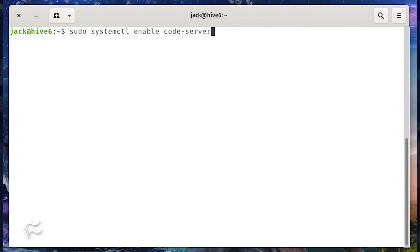At this point, code server will always be running, even if the system reboots.